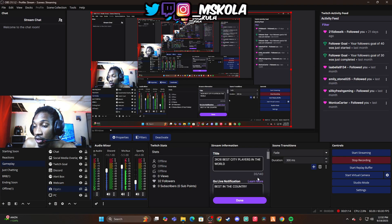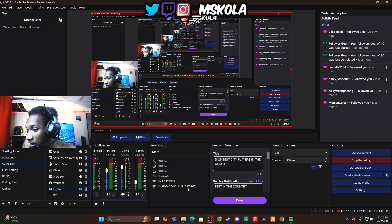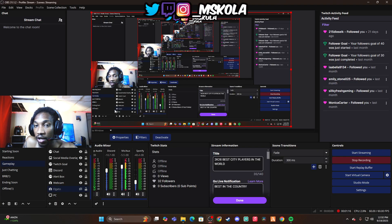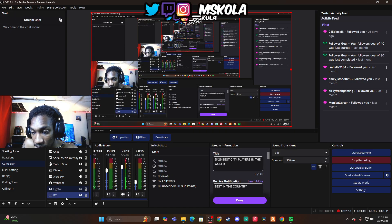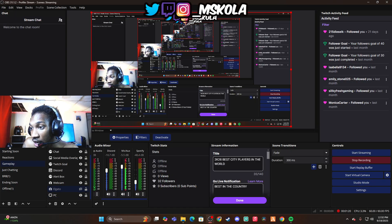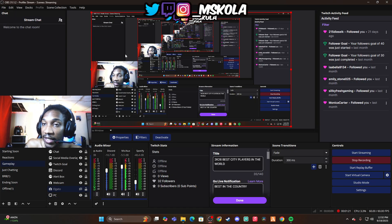Oh, and you need OBS. Now with all those things, once you download OBS on your PC, you're going to open OBS.